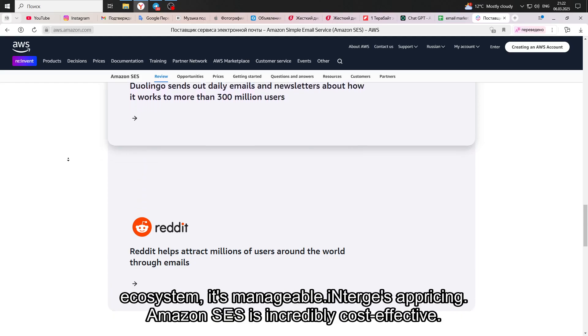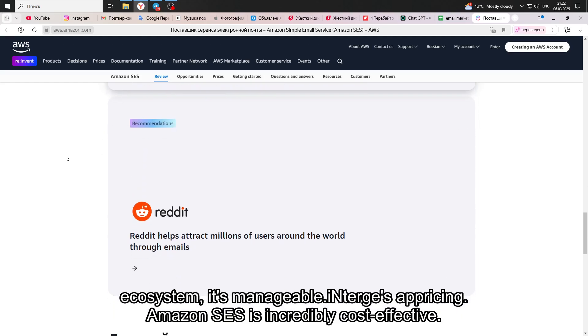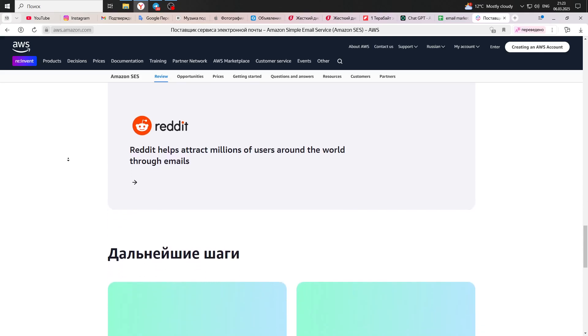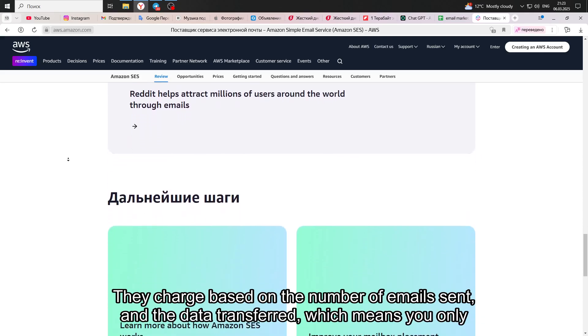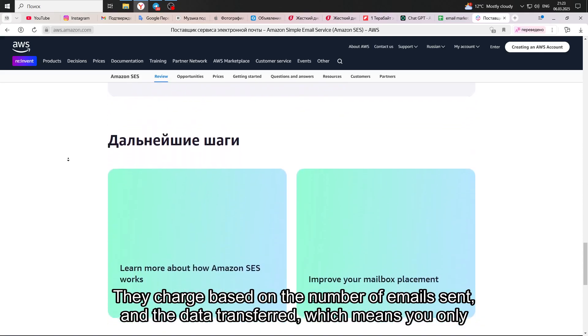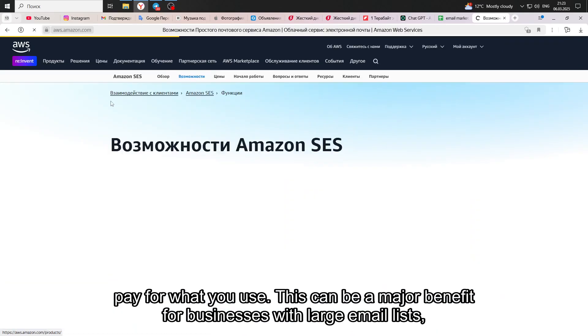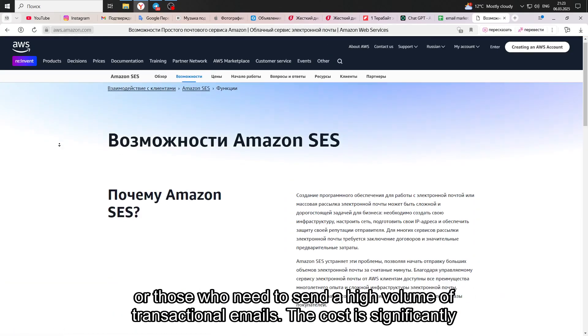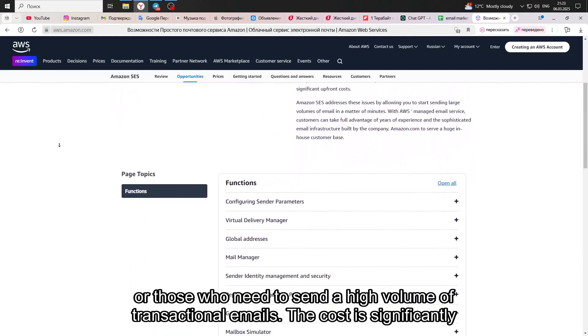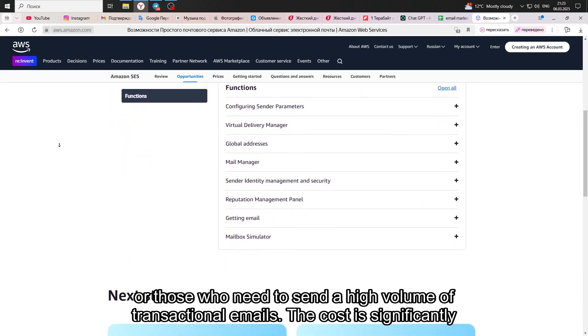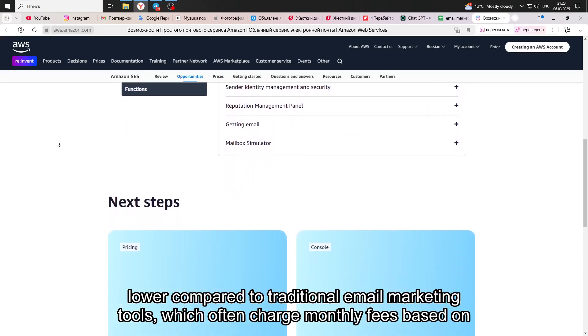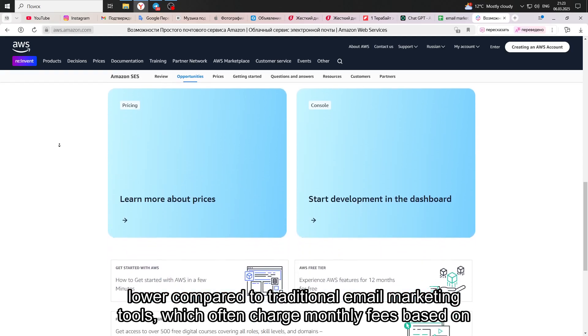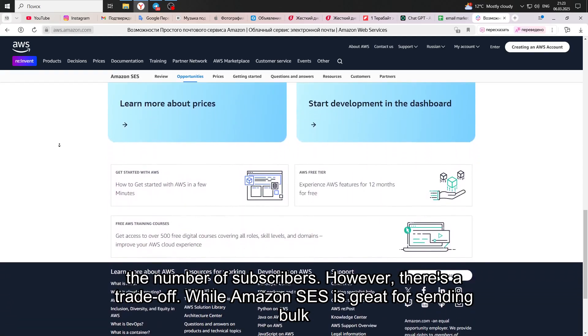In terms of pricing, Amazon SES is incredibly cost-effective. They charge based on the number of emails sent and the data transferred, which means you only pay for what you use. This can be a major benefit for businesses with large email lists or those who need to send a high volume of transactional emails. The cost is significantly lower compared to traditional email marketing tools, which often charge monthly fees based on the number of subscribers.